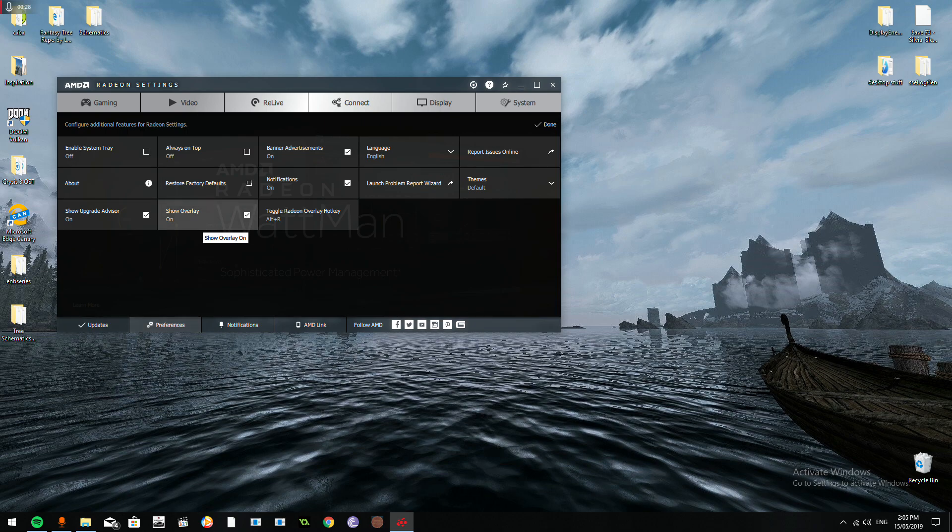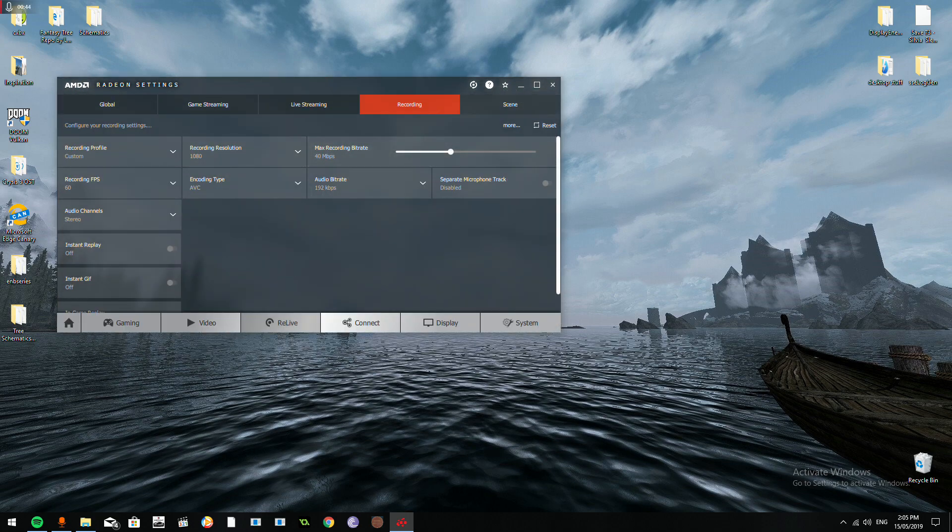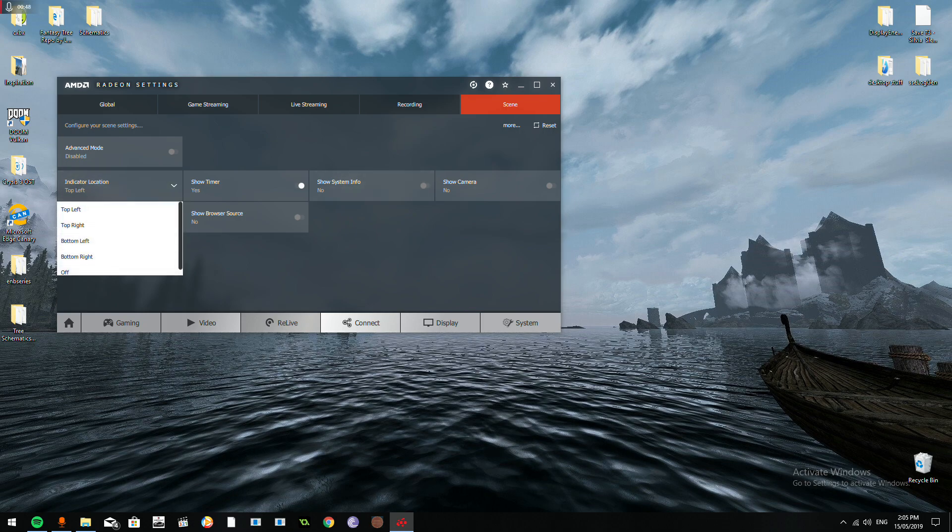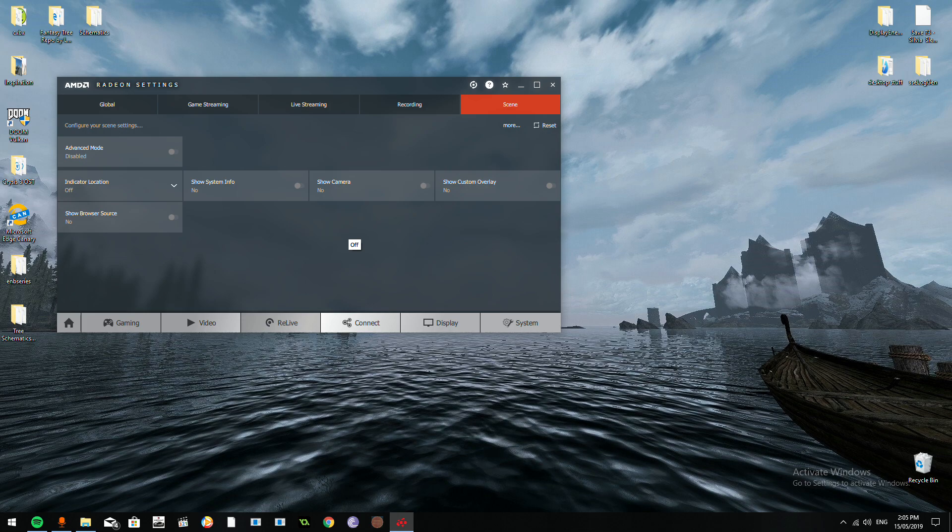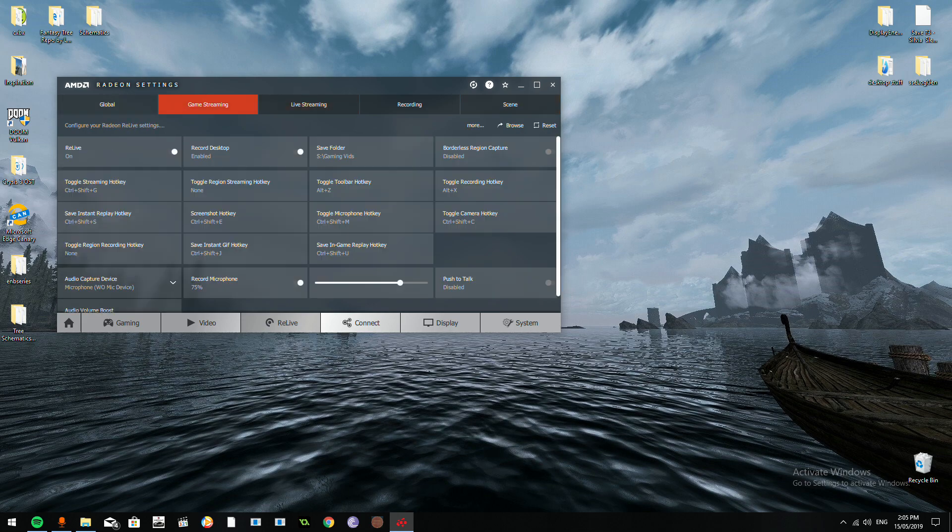You want to have this on because normally it's like this and you'll do it and nothing happens, so you want to switch that on. But there's also another way: if you haven't got this on and you don't want it on, you want to go into Relive scene and turn your indicator location to off and that'll disable it. Hope this helped.